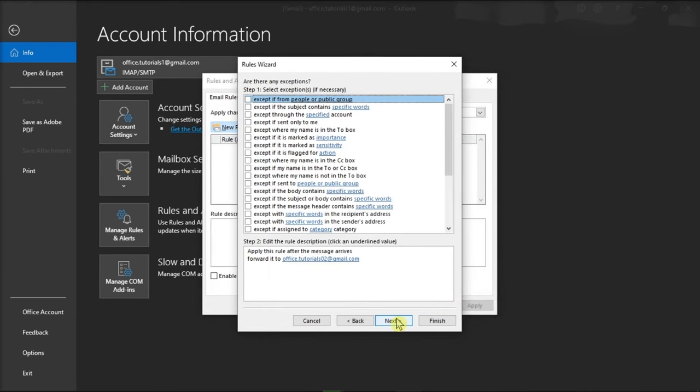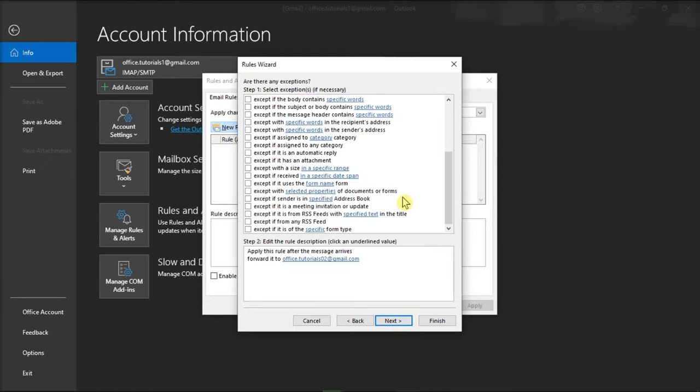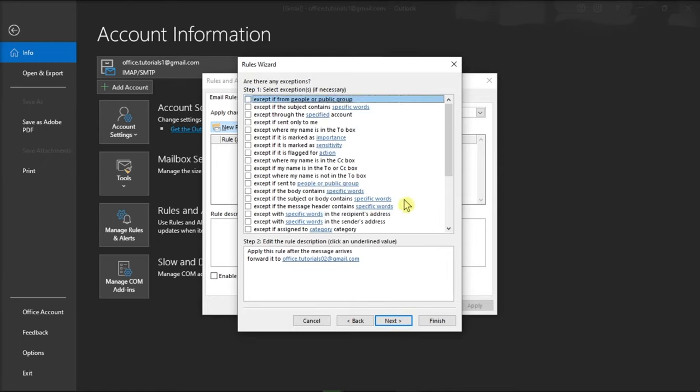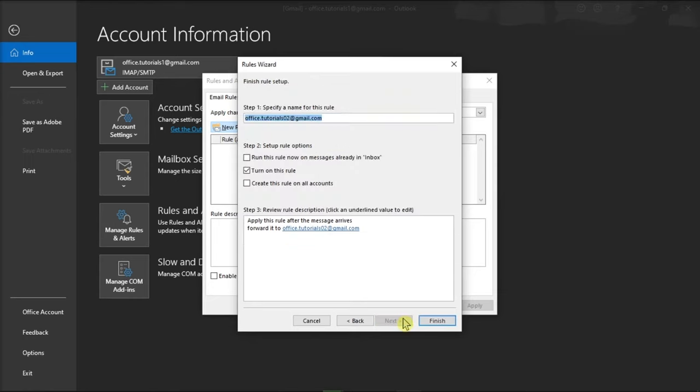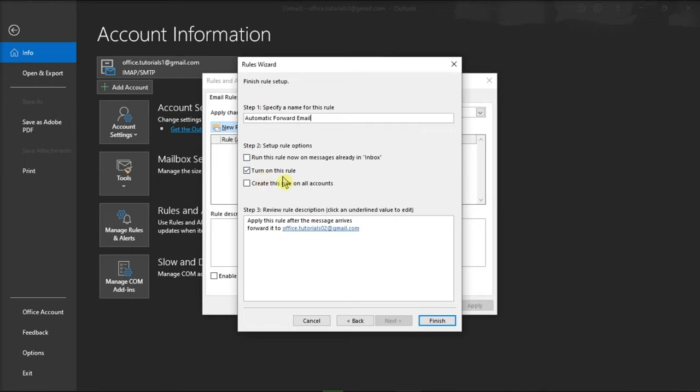This window will show you all the setup exceptions you'd like to apply to this rule. On the following window, you can give your rule a new name in this field, ensure that the rule is turned on, and then click Finish.